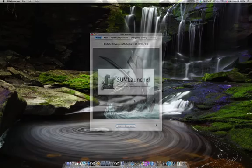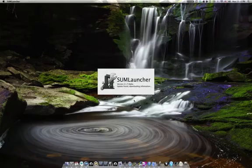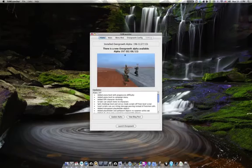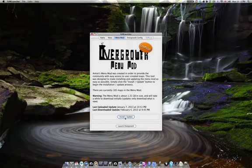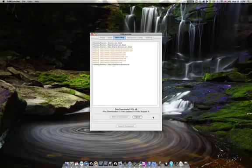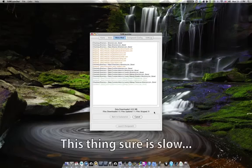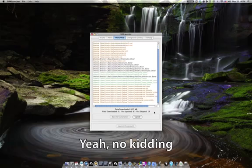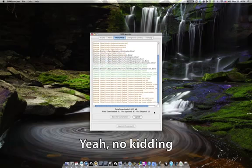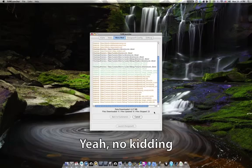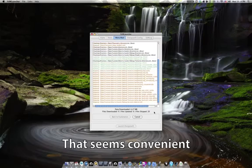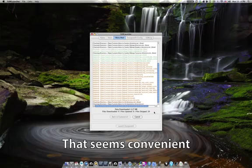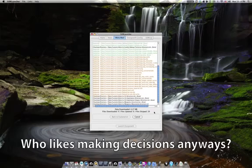For a long time, we were using an early mod called the Menu Mod, which was essentially a collection of all the community-made maps in one big install. The downside to that installation method was that it took a long time to install. It was uncompressed, so you had to download every single file individually, and you had no choice in what you would like installed in your game.